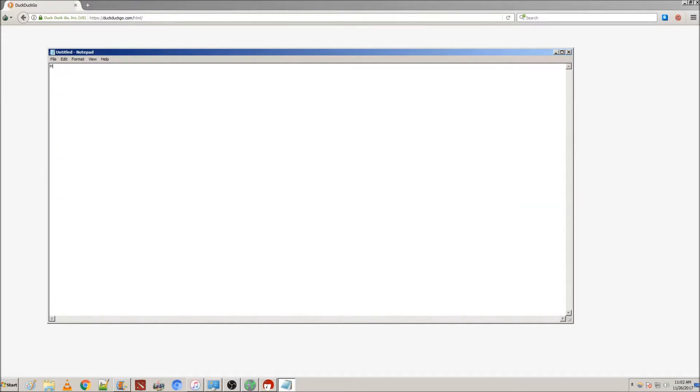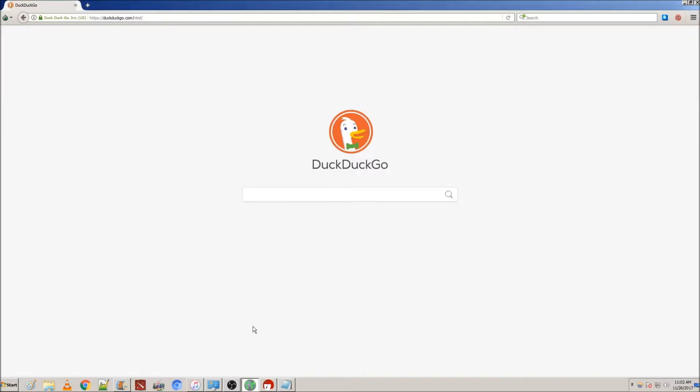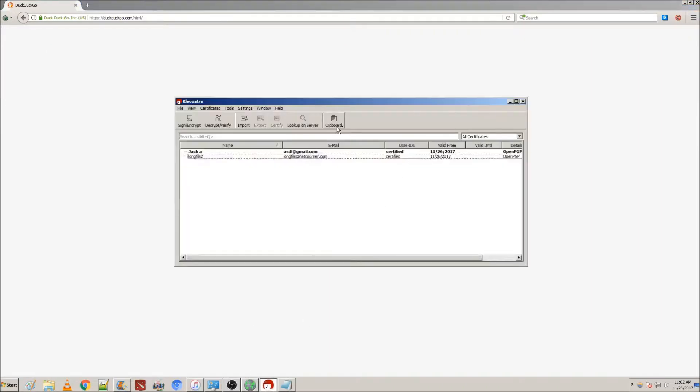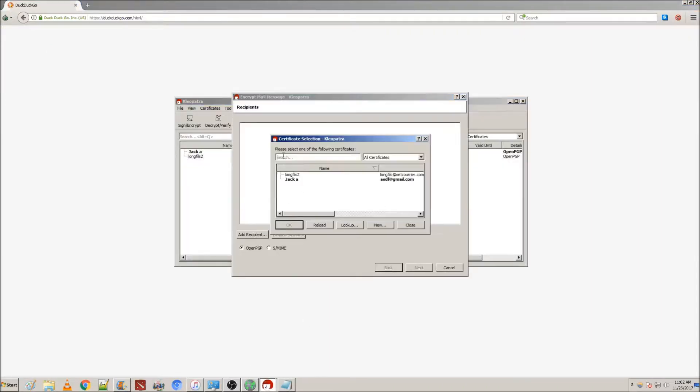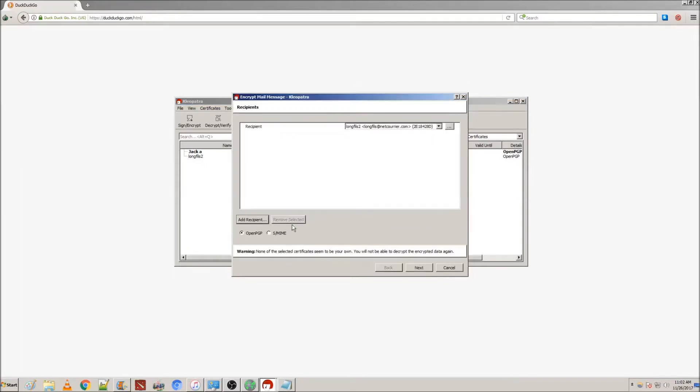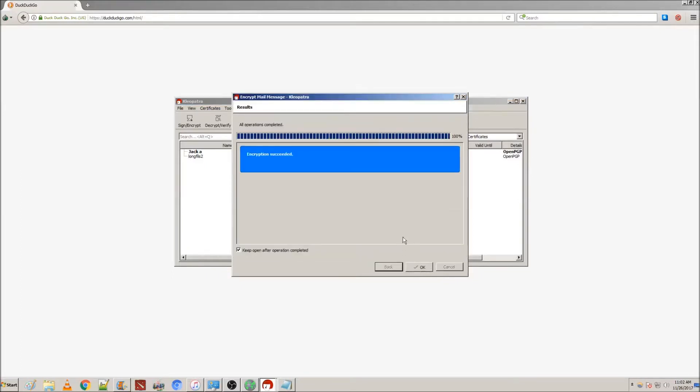Now, for my message, I'm just going to keep it simple. Copy your message and return to the Cleopatra client. This time, hitting Encrypt. Add whichever recipient you want to receive the message and click Next.